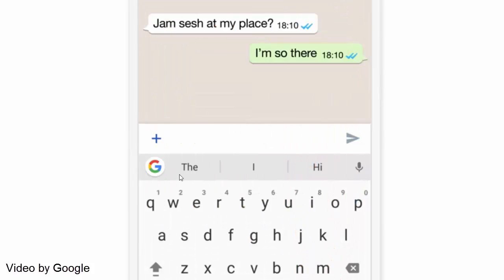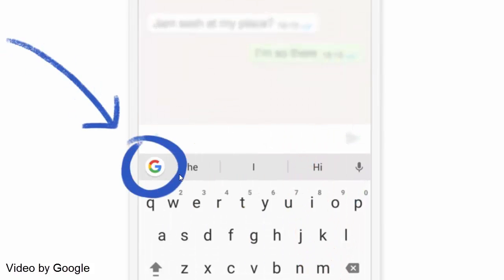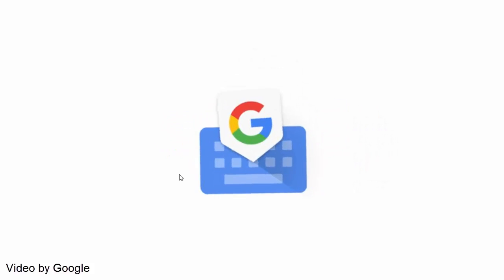Gboard will also predict possible searches based on your chat which you may find either very useful or super creepy.